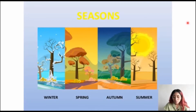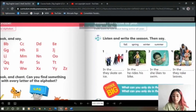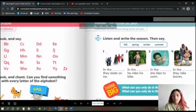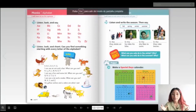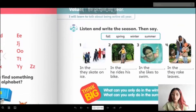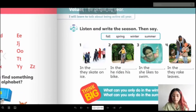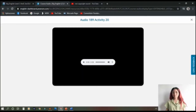Take out your student book on page 117. We have Exercise 20, which says 'Listen and write the season, then say.' You have a box with the four seasons: fall, spring, winter, and summer. You have four pictures and you are going to write the name of each season in the blanks as you listen.